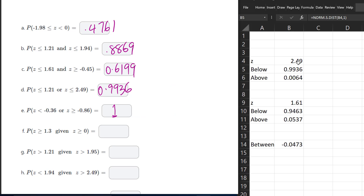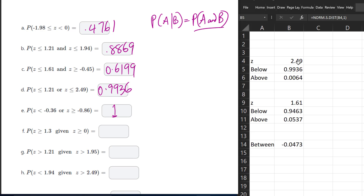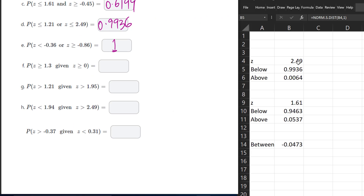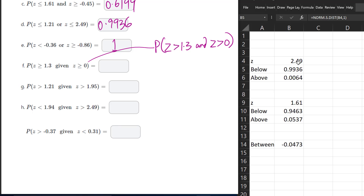For this next set, we have conditional probability questions. We're going to use the fact that P(A given B) equals P(A and B) divided by P(B). For P(Z > 1.3 given Z > 0), it will be P(Z > 1.3 and Z > 0) divided by P(Z > 0). For normal distributions, greater than or equal to is the same as greater than.